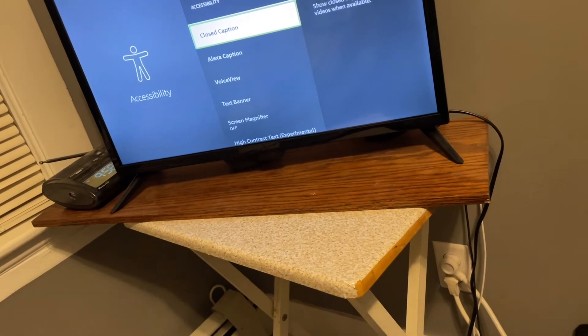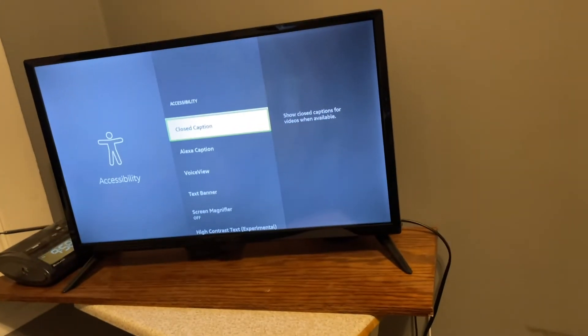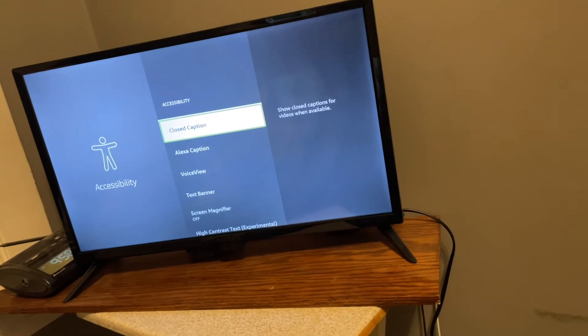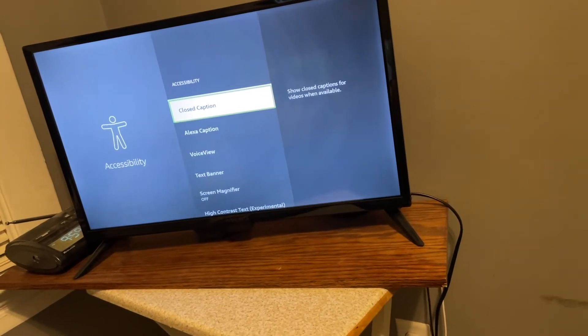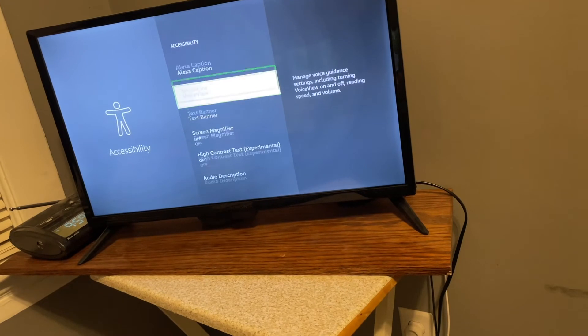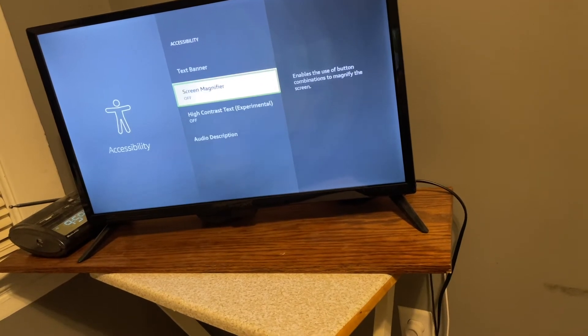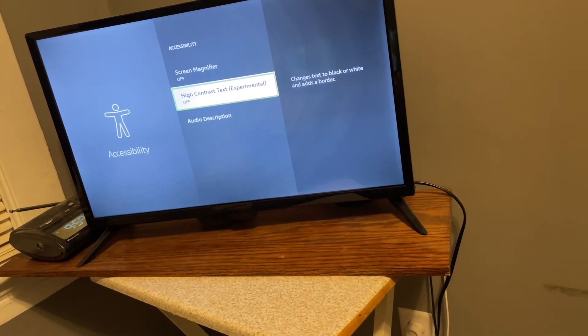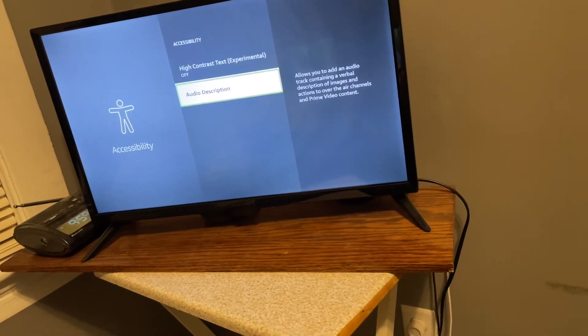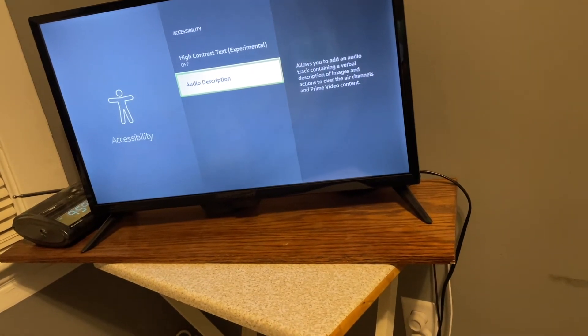Okay, so the first option we have in there is for closed captions, but we want to go down, and actually want to go all the way down. Alexa, VoiceView, text bent, screen magnified, high contrast tap, audio description, seven of seven. To audio description.